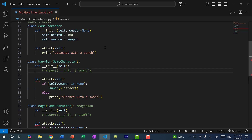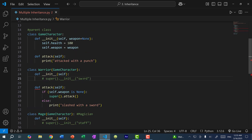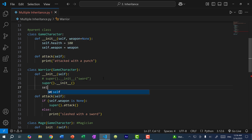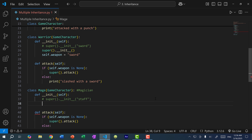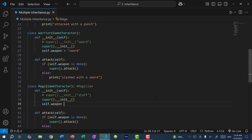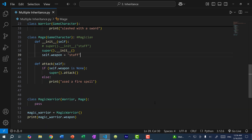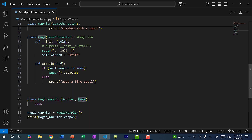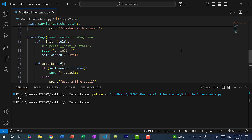I'm going to comment this out and do the same over here. Instead of calling the game character constructor with the sword parameter using super().__init__, I'm just going to manually set self.weapon to sword. And let's do the same for the mage — super().__init__ and self.weapon is going to be a staff. Now if I save and run the program, you can see the weapon is a sword. And if I flip the order to mage then warrior, you can see the weapon is a staff.